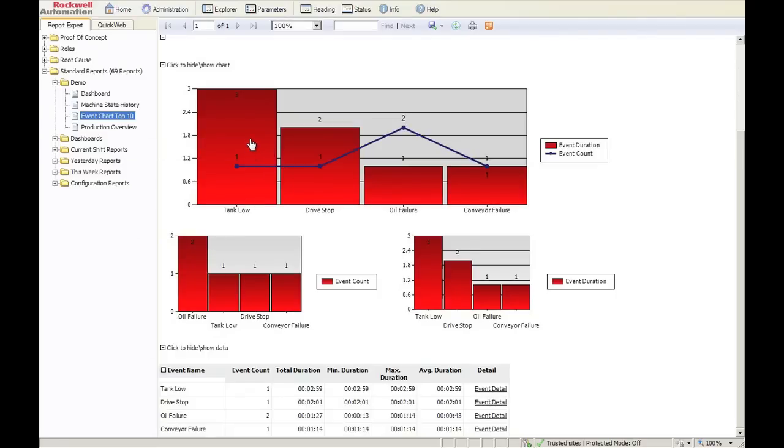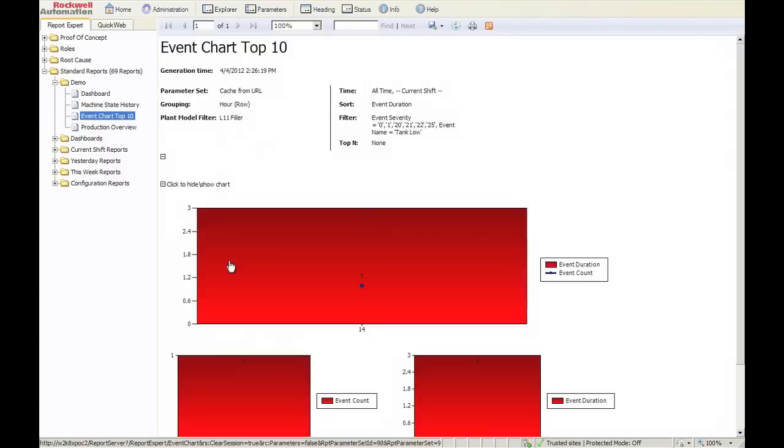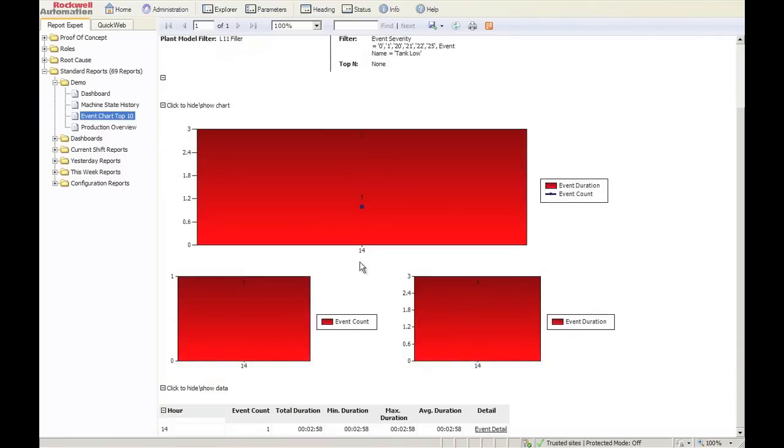These reports also include drill through, so you click on tank low, and because we know there was only one event, when we click on the bar, we'll see the actual event time of bar.